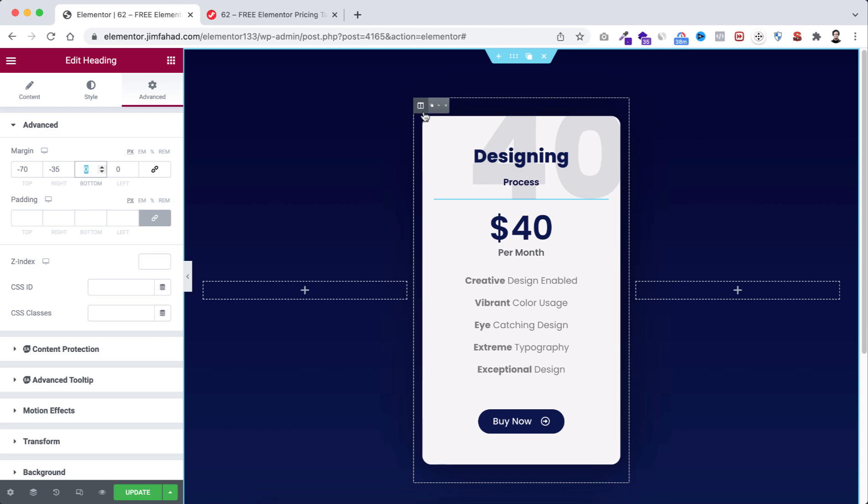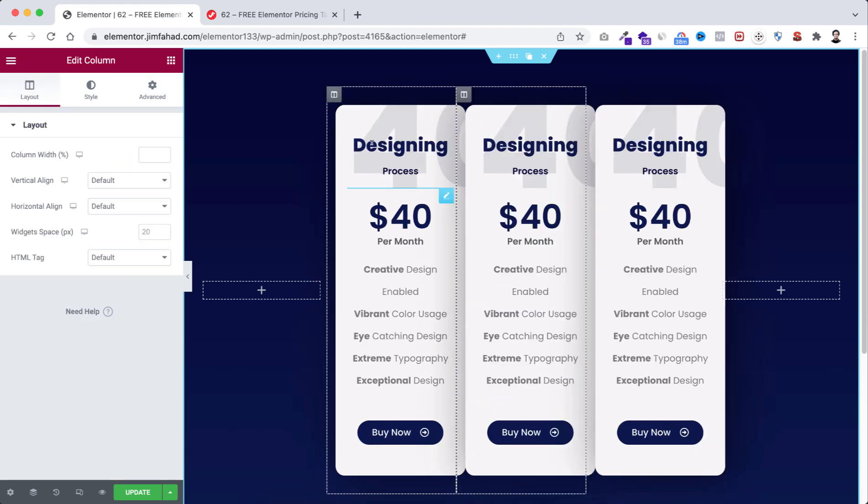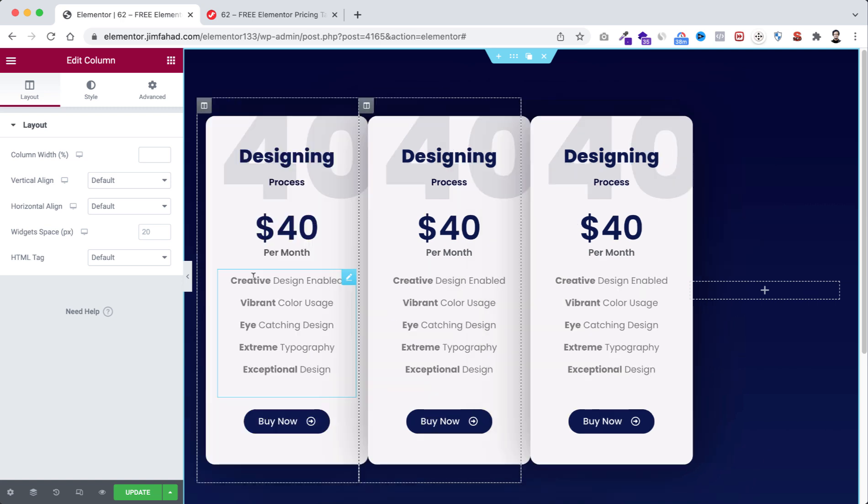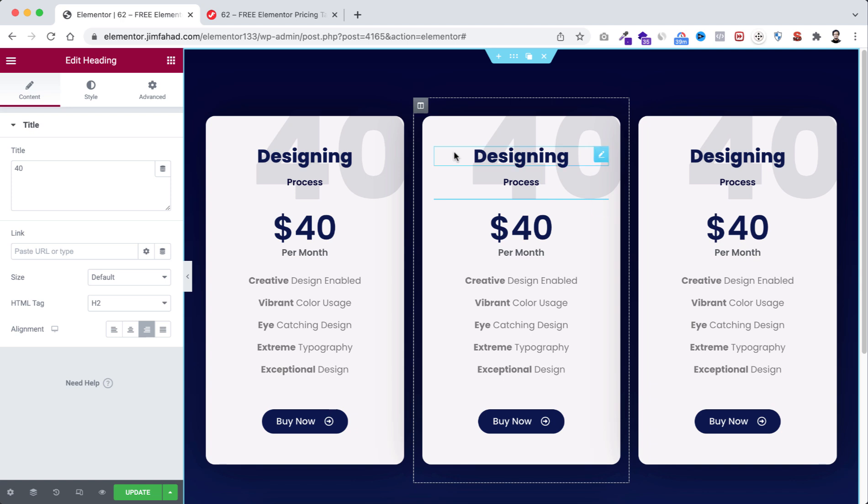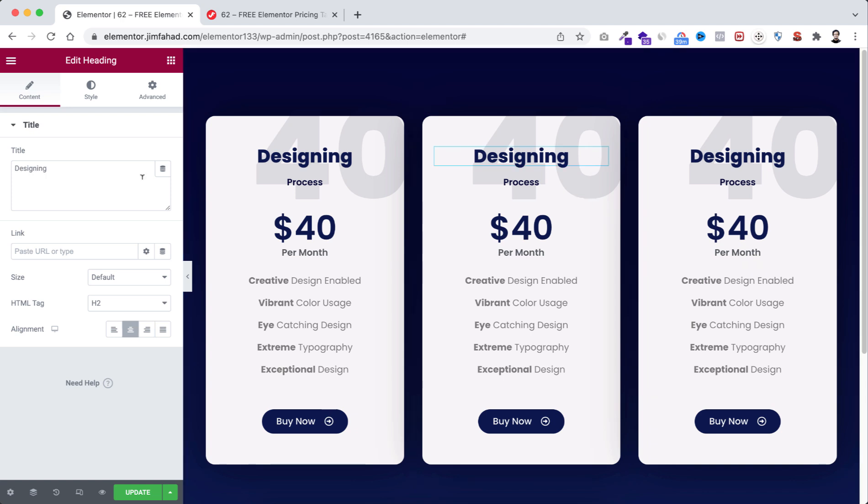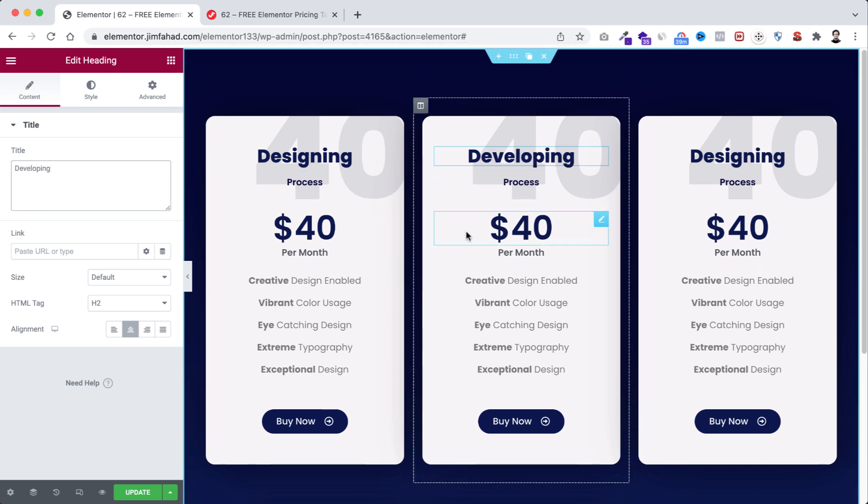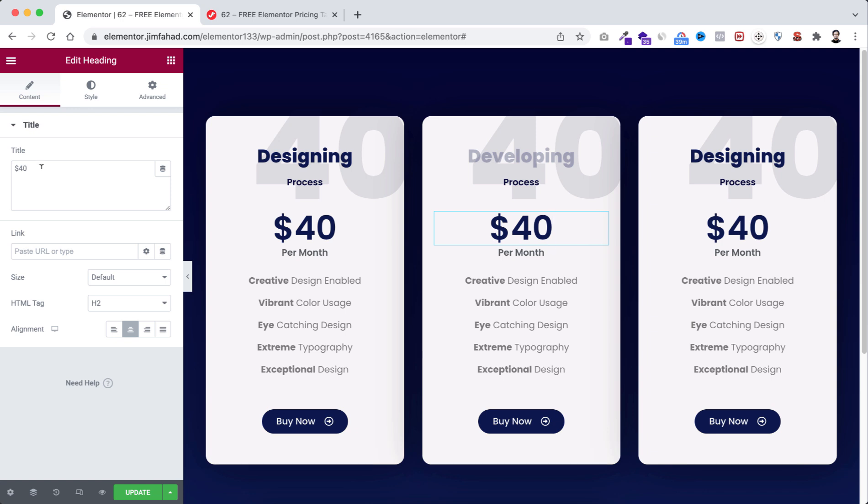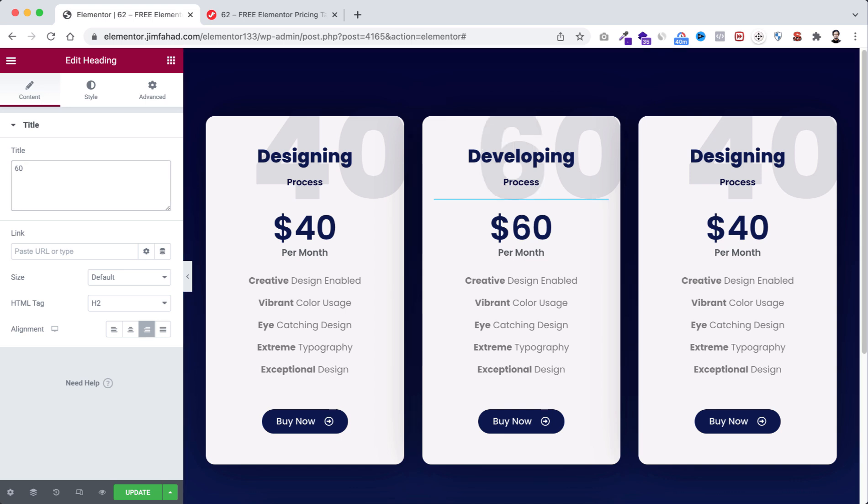Now let's duplicate this for two times. Don't forget to delete the empty columns. Let's now change the text from here. Select the first heading, I'm going to type here developing. Then to this heading I'm going to type here 60 dollar, and then select the third heading, the big one to 60.